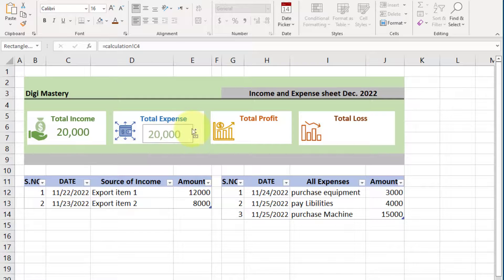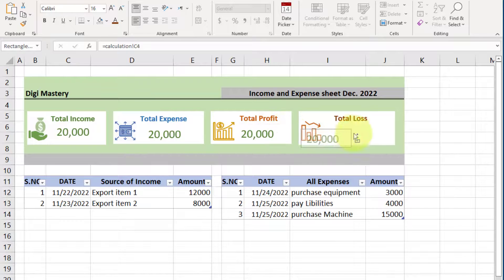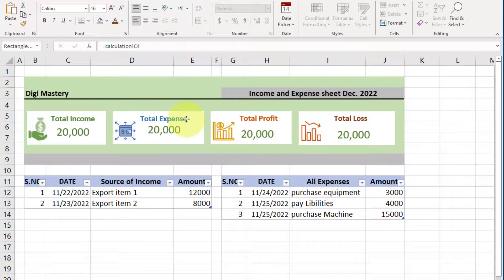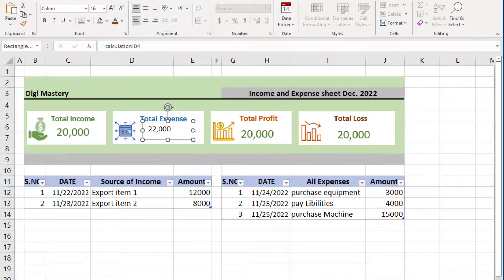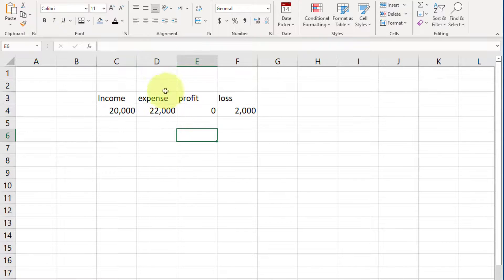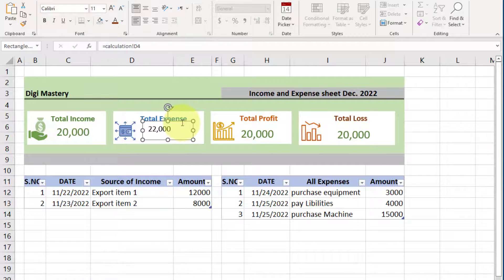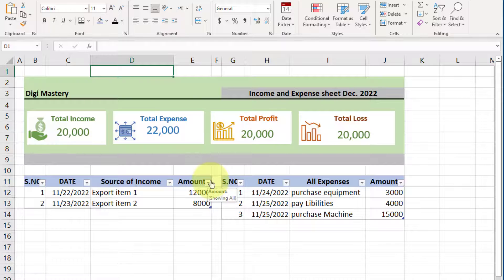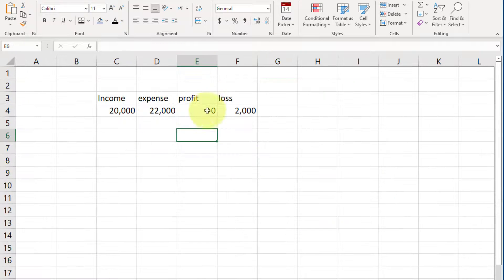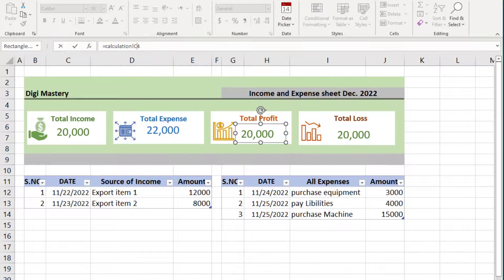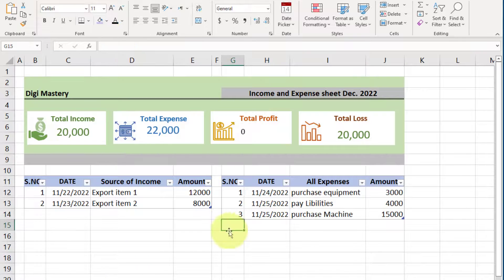Now make three copies of this shape — hold Ctrl, click and drag — and adjust all shapes like this. Now click on the expense shape. We only change the cell address like this for total expense to show in the dashboard. Same process repeat for profit and loss cell values to show in the dashboard.